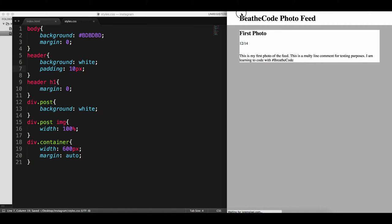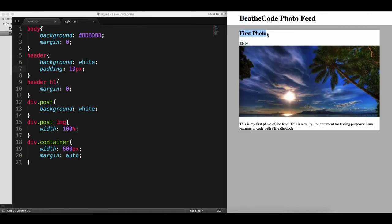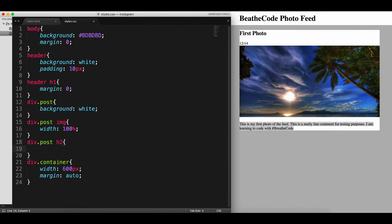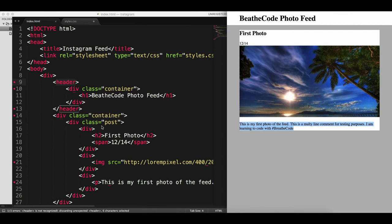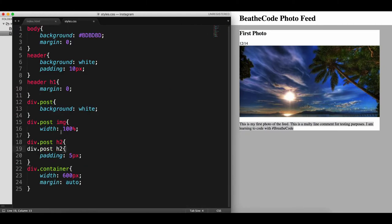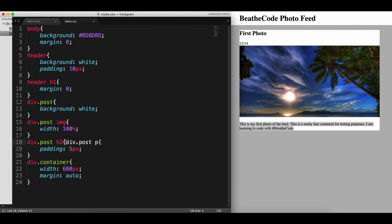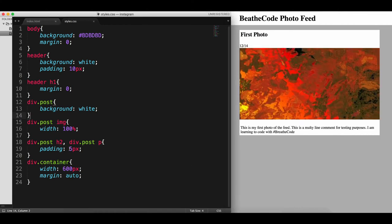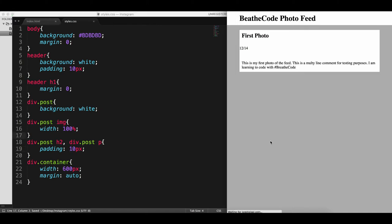We need more space on top and below the h1, so we can add some padding to the header — let's say 10 pixels. We need to do the same for the post title and the description. So every h2 inside post is going to have padding 5 pixels. The description is a p tag, and since we can use two selectors for the same CSS rules by separating them with a comma, let's apply the same padding to all p tags inside the post as well. Let's save and see — maybe the padding needs to be a little bigger, let's make it 10 pixels.